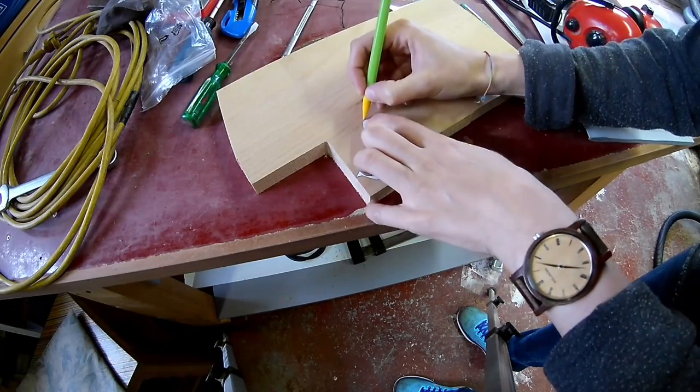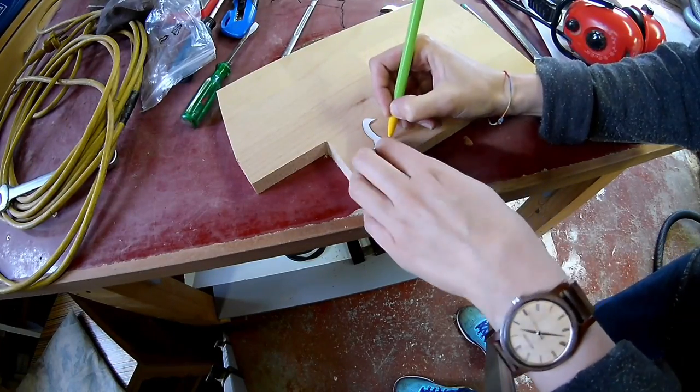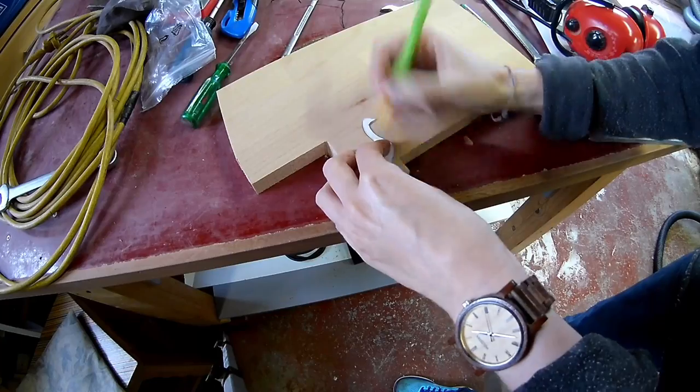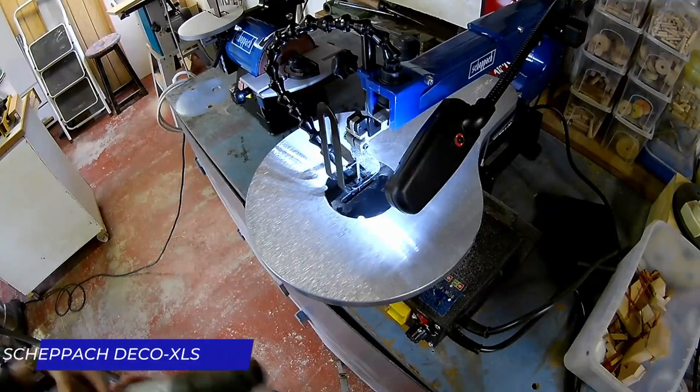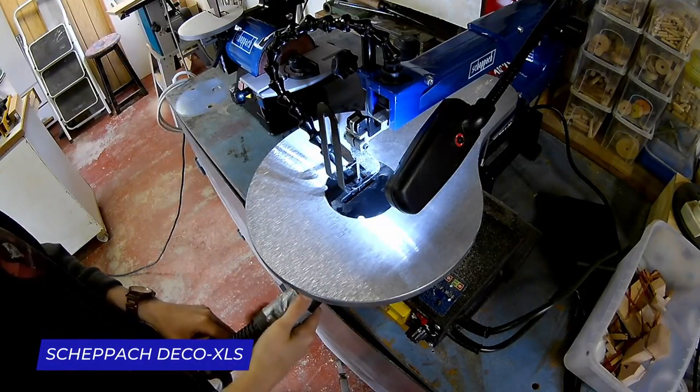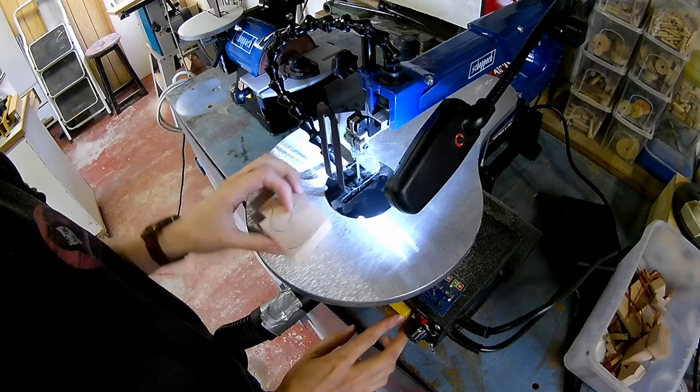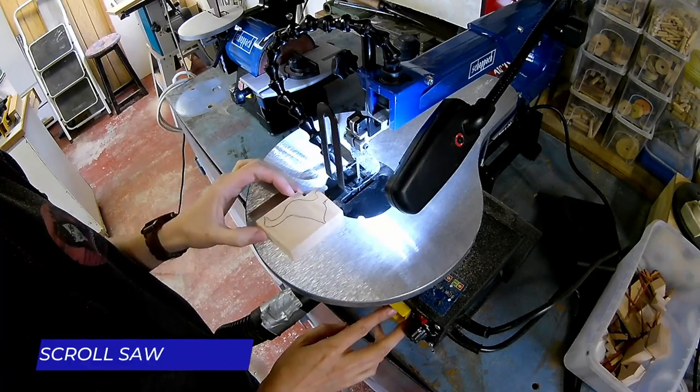Transfer the shape of your animals onto your wood, then you can cut them out on the scroll saw.